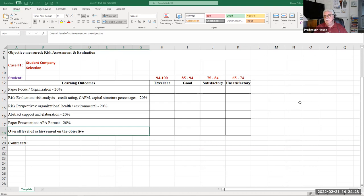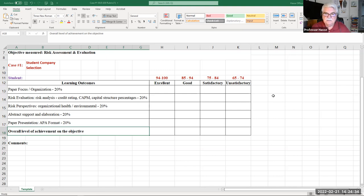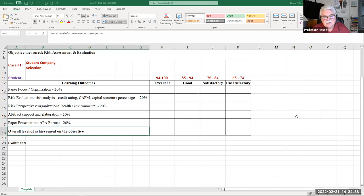I've filled out the rubric and given each of you your results in the grade center, with your grade posted to Blackboard. Also, if you go to the Case Number One file folder in Blackboard, you will see a sample solution file. Let's take a look at that right now.